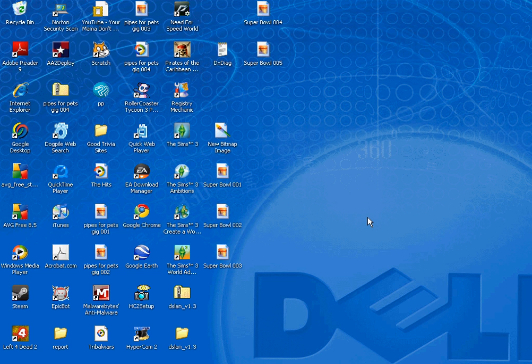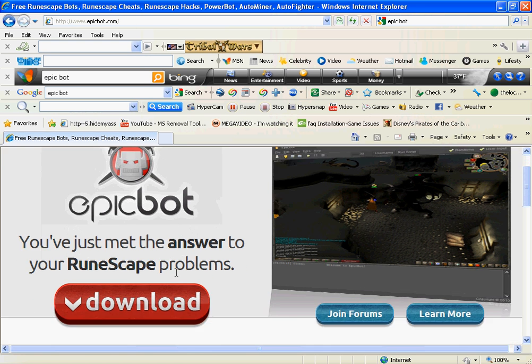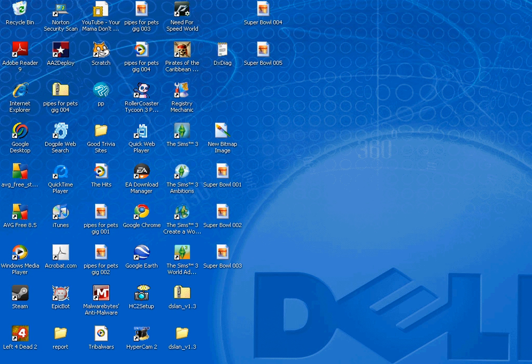Hello. This is my tutorial on how to use Epic Bot. So first, go to epicbot.com. See right here. Push download, which I already did. Download and everything.